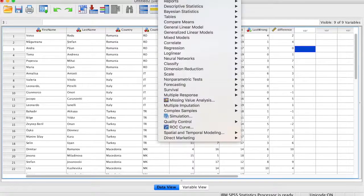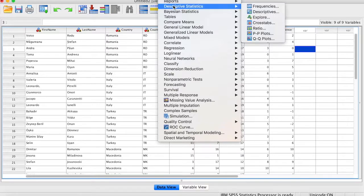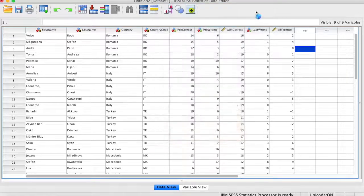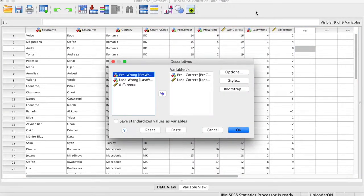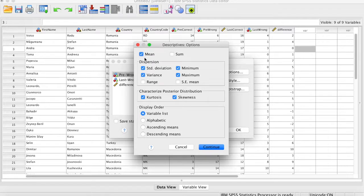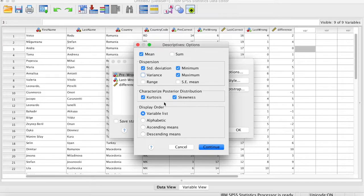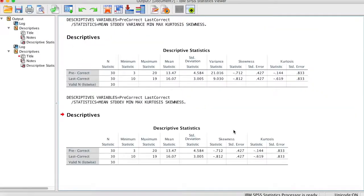Analize başladığımızda bu veri setiyle yapılabilecek birçok istatistiksel analiz bulunmaktadır; ancak biz bir kısmını yapacağız. Öncelikle deskriptif analize bakacağız: ön test ve son test verilerini tanımak istiyoruz. İnceleyeceklerimiz arasında aritmetik ortalama, standart sapma, minimum ve maksimum değerler ile özellikle basıklık (kurtosis) ve çarpıklık (skewness) değerleri yer almaktadır.